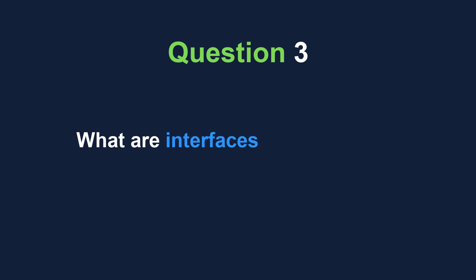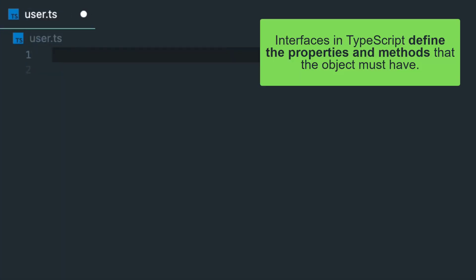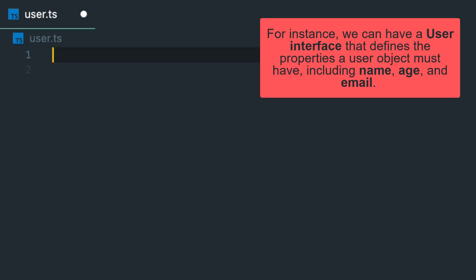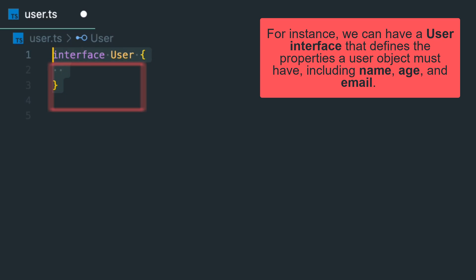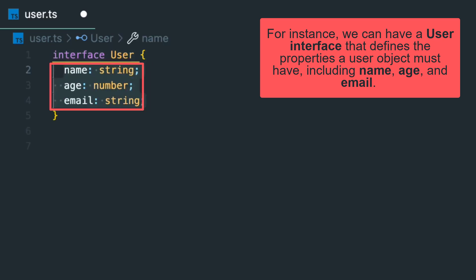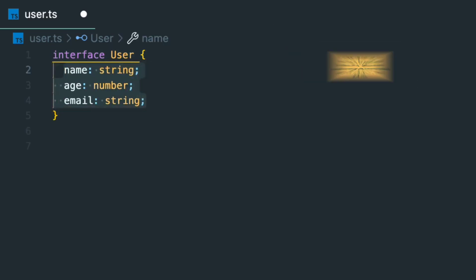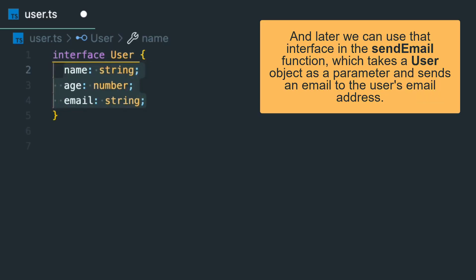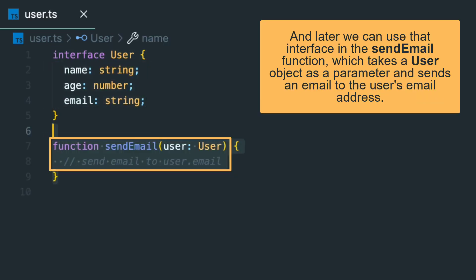What are interfaces in TypeScript? Interfaces define the properties and methods that an object must have. For instance, we can have a User interface that defines the properties a user object must have, including name, age, and email. Later we can use that interface in the sendEmail function, which takes a user object as a parameter and sends an email to the user's email address.